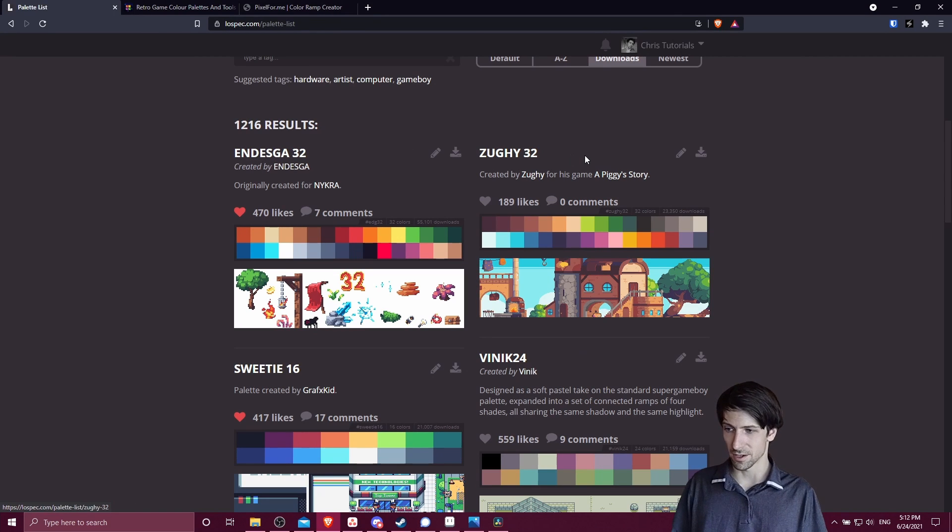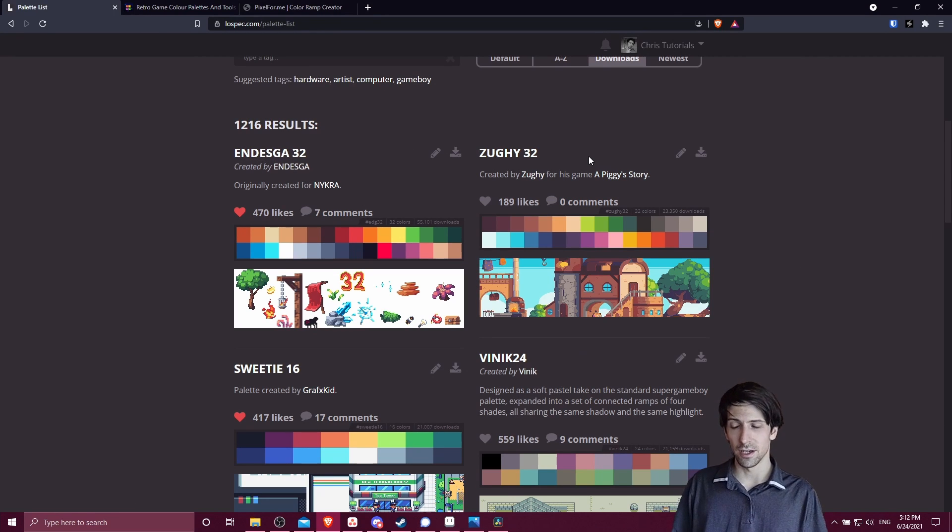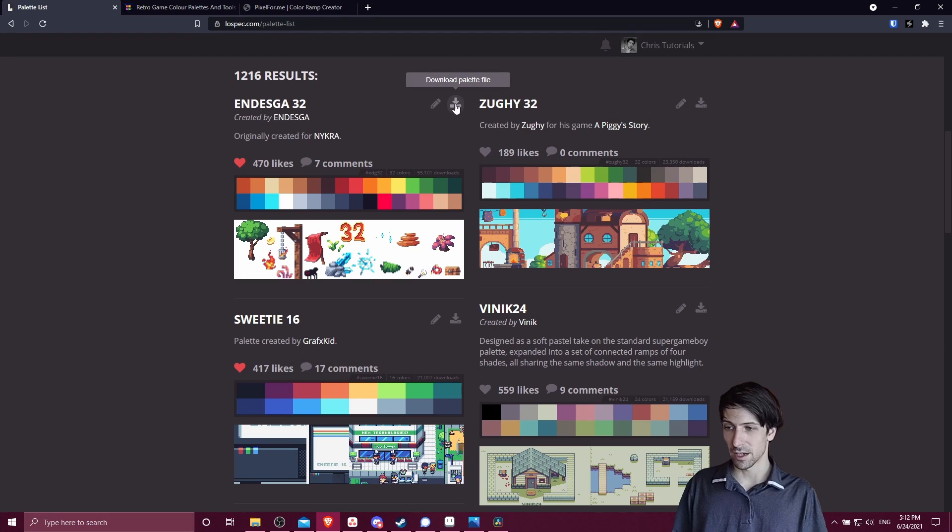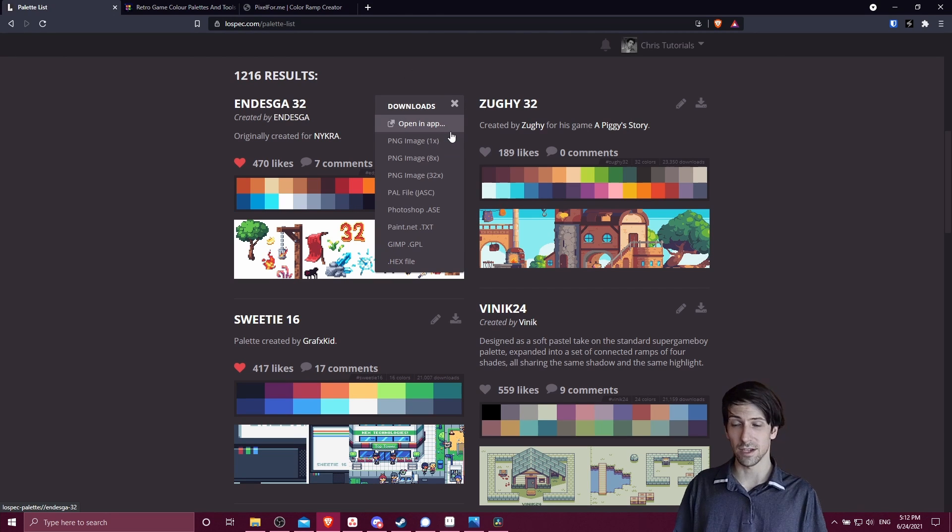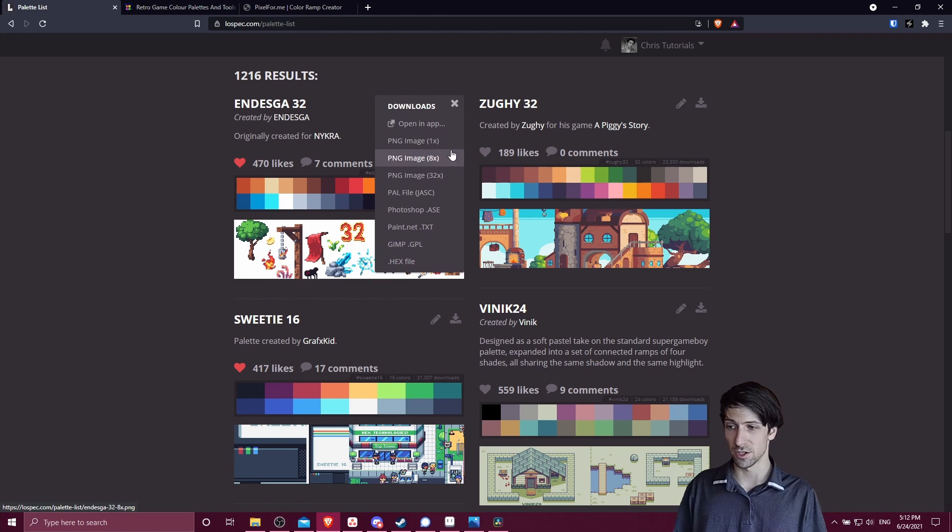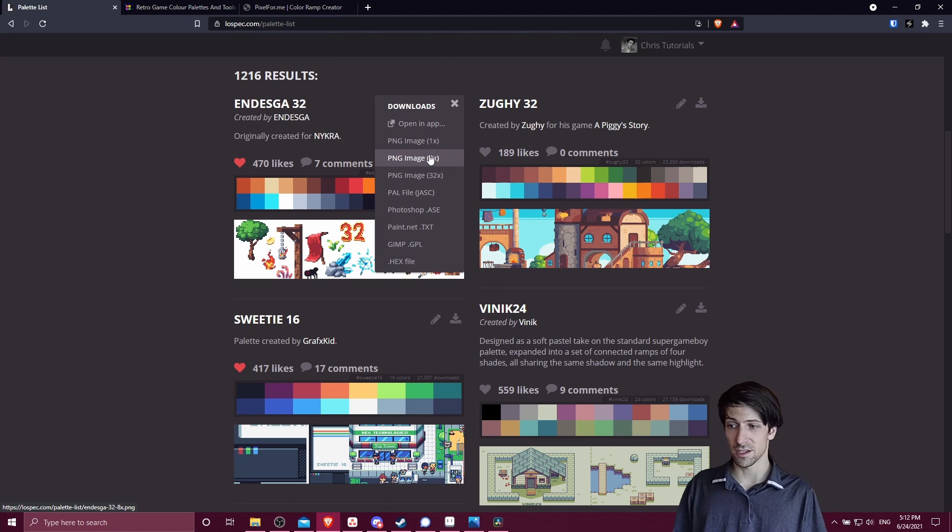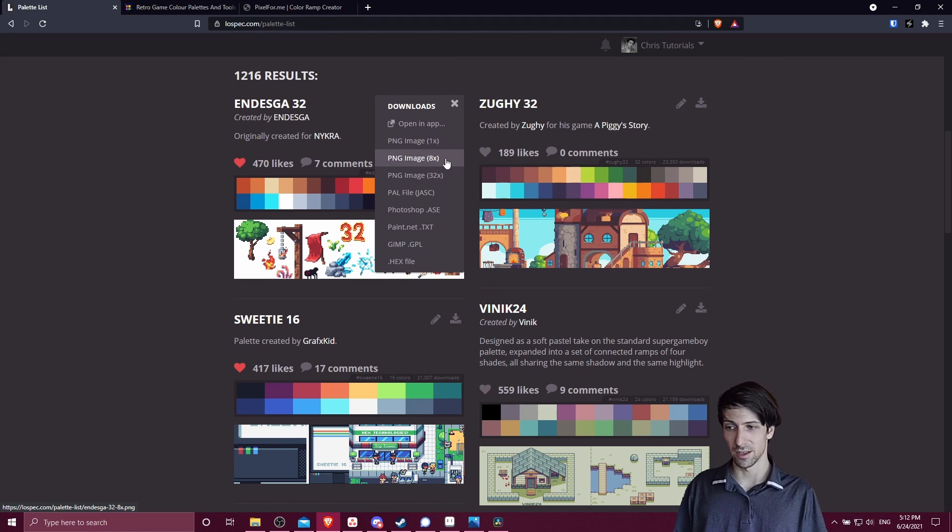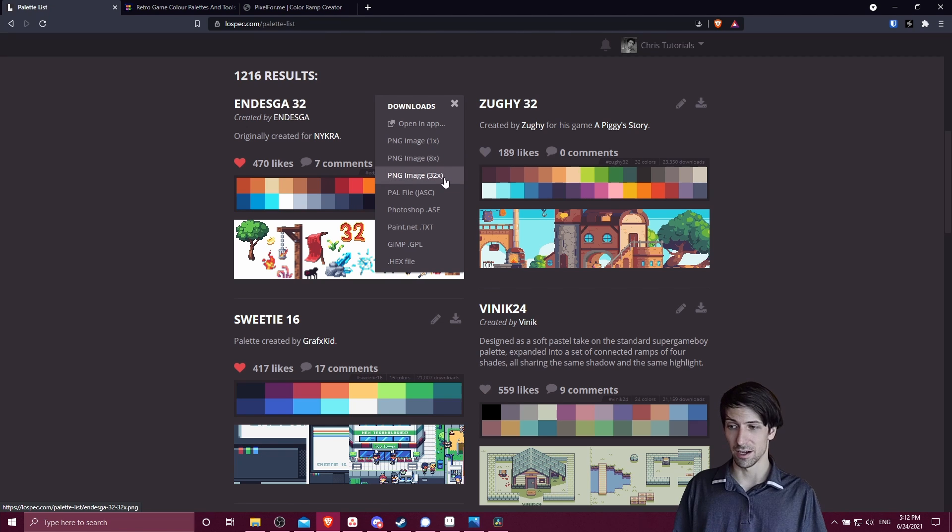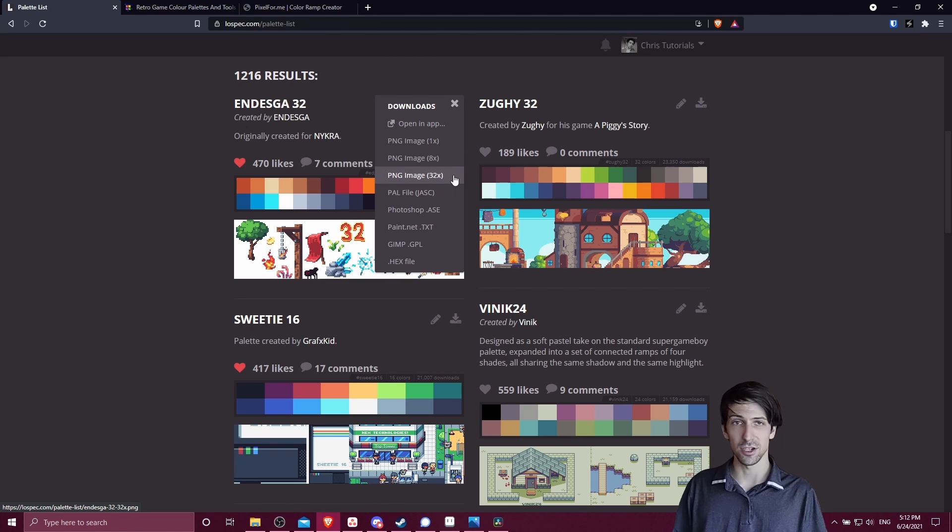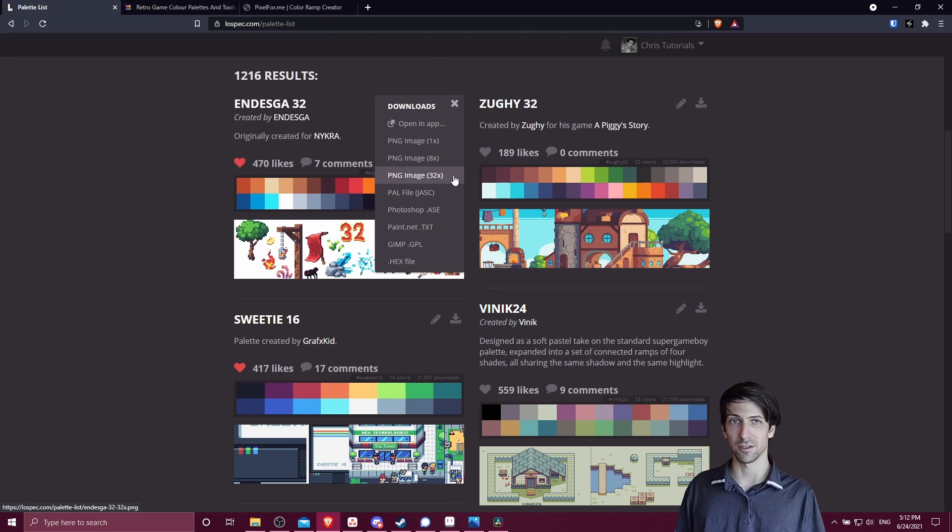If you want to download any of them, click on the download palette file button. Two formats that will work in Aseprite are PNG images. The difference is that it just takes up a different number of pixels in the image itself, but you'll have the exact same colors. A 32x PNG image is just going to have a 32 pixel square.